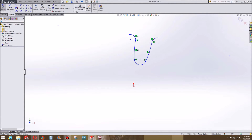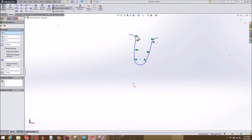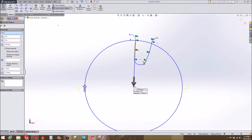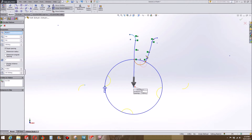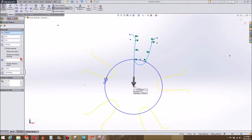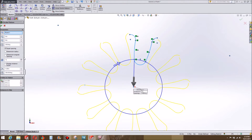I'm going to do a circular sketch pattern and I'm going to do ten of these, maybe twelve.